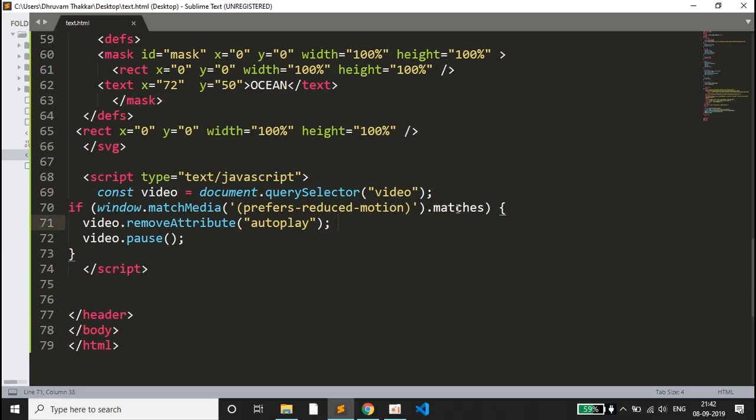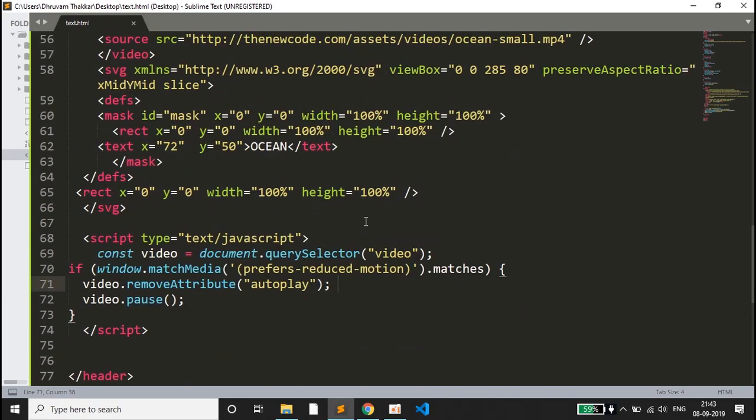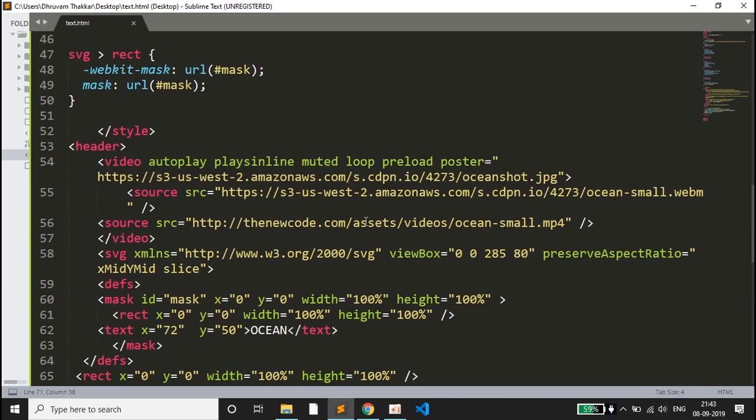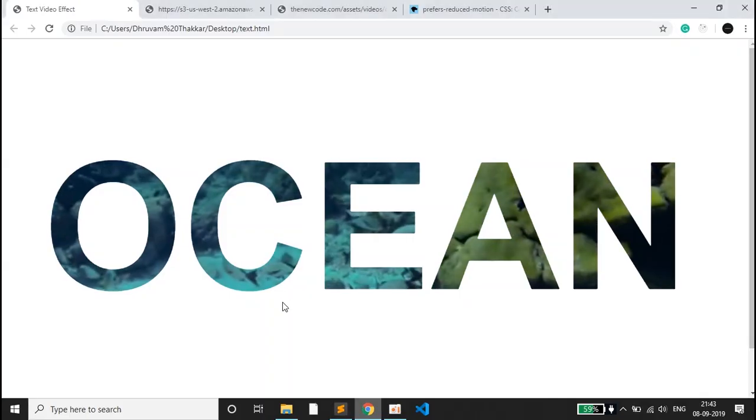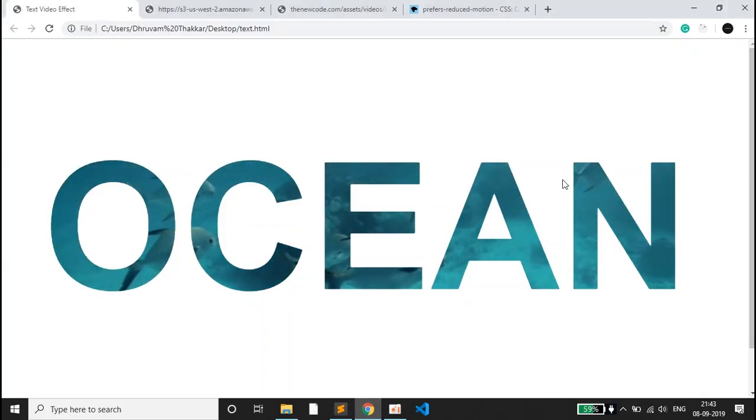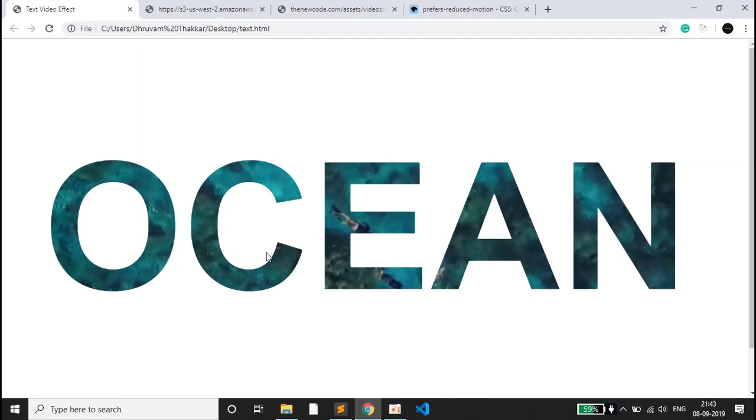For that we have written this JavaScript. What it will do is if it passes the if loop, if it matches, it will remove the attribute of autoplay from the video and the next thing it will do is it will pause the video. The video will be paused and only an image of this video wherever it is will be shown to the user.